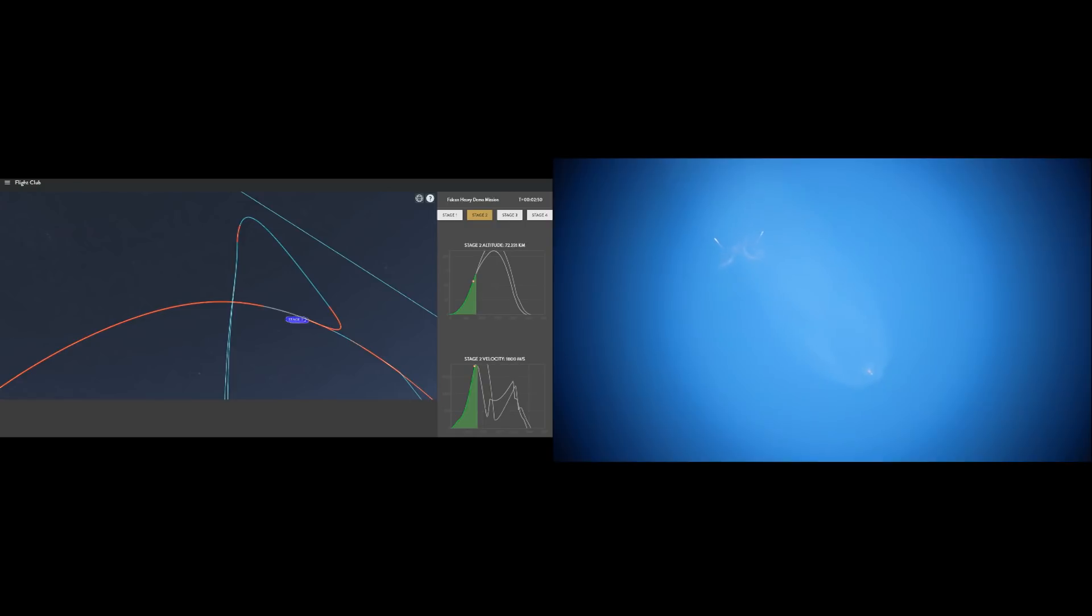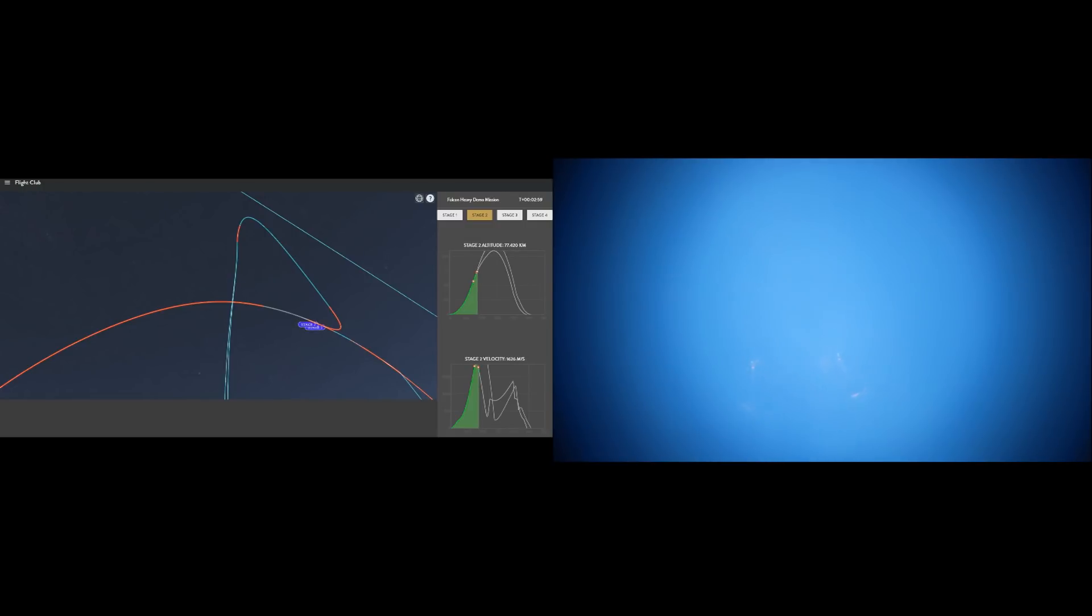Right as the marker hits the new red segment, you can see the boost back burn begins, and the boosters start boosting back towards Cape Canaveral. I thought it might be staggered, but it looks like they're simultaneous. Well, this is going to be great.